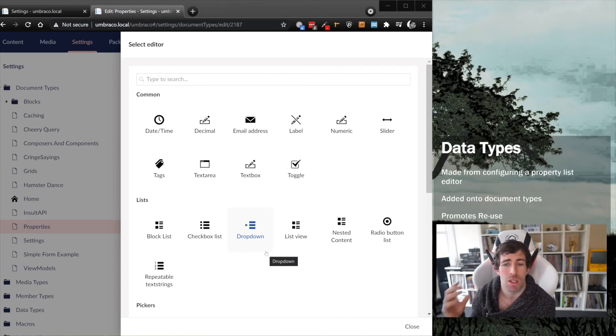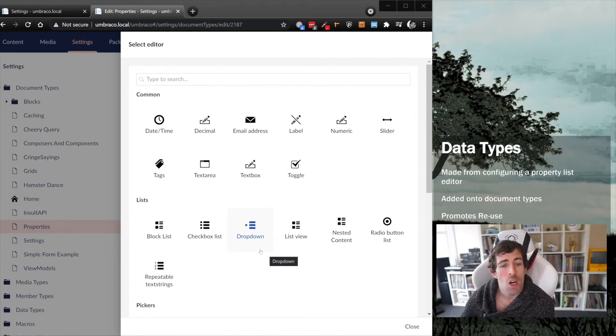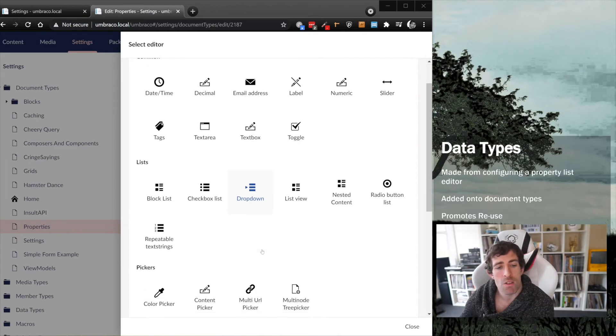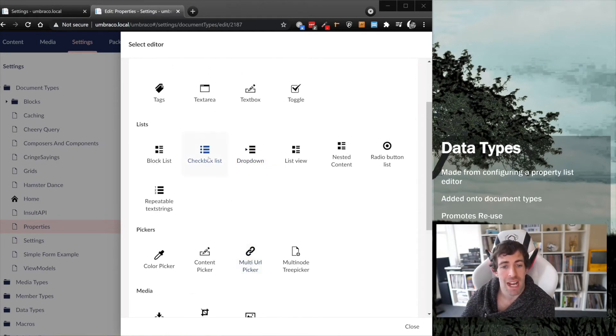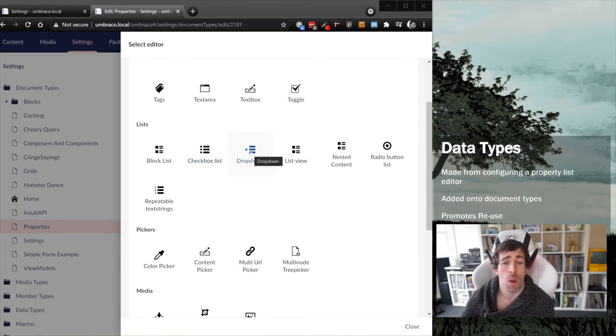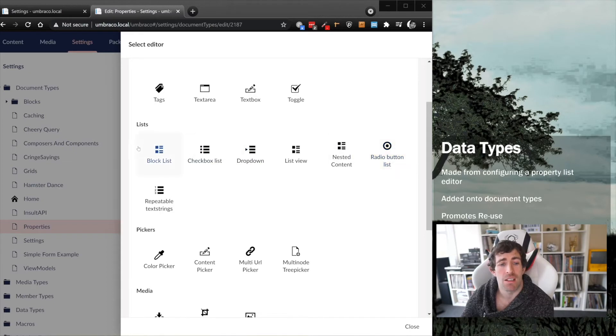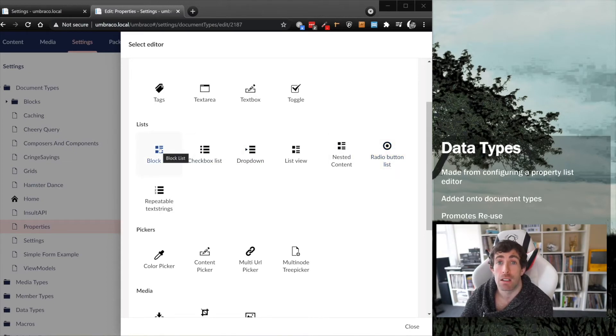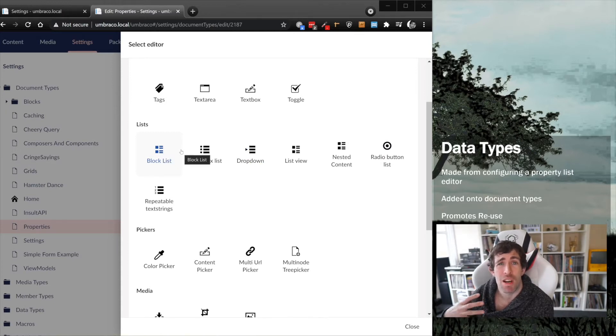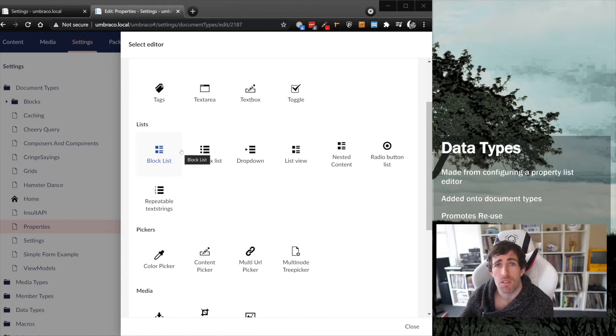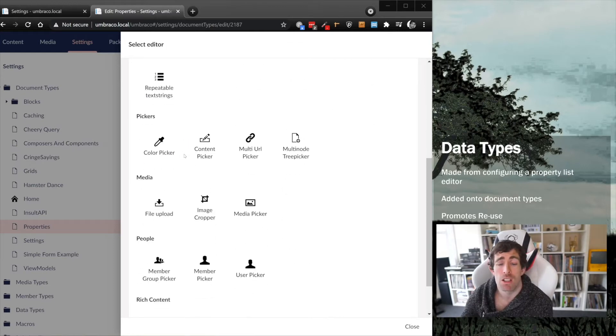We also have ways of representing lists and grids. We can create all the standard checkbox lists, a dropdown, a radio button list. We can also do more complicated lists using the block list editor, where we can use document types to represent our list items. This allows us to create really feature-rich and powerful lists.